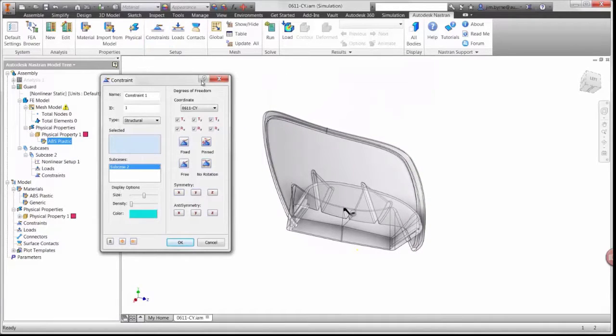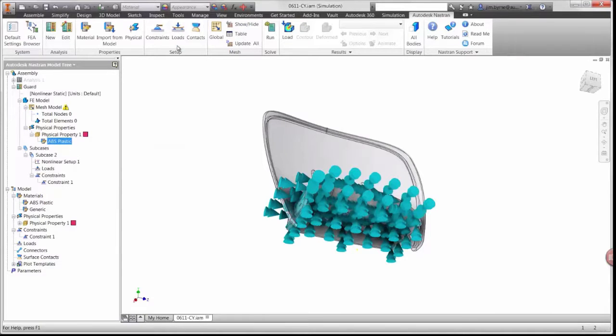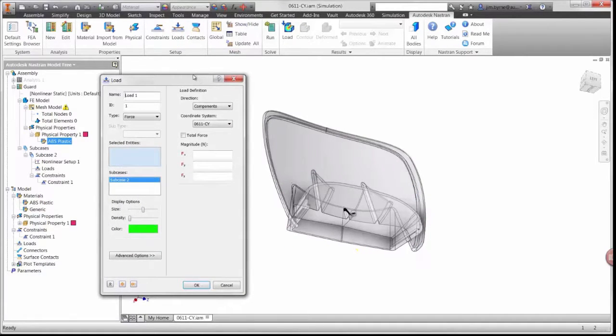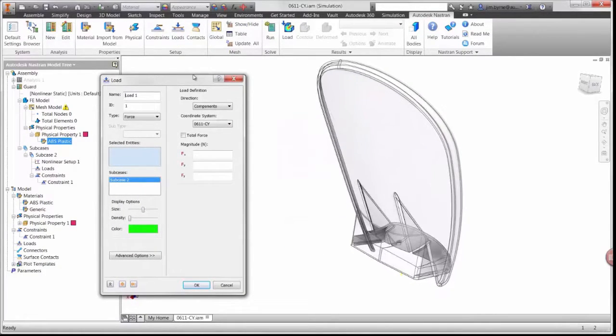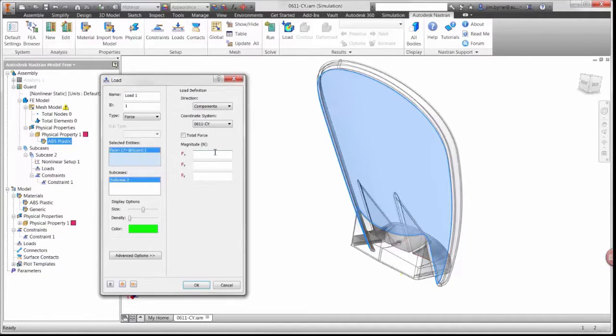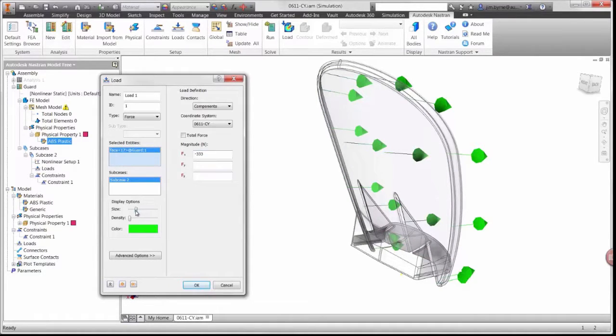Next we'll apply some boundary conditions. The guard is going to be constrained at the base so it doesn't move from the body of the trimmer. And we'll also apply a load to the front face of the guard for simulating a collision with an object. We'll use a value of 333 newtons or about 75 pounds.